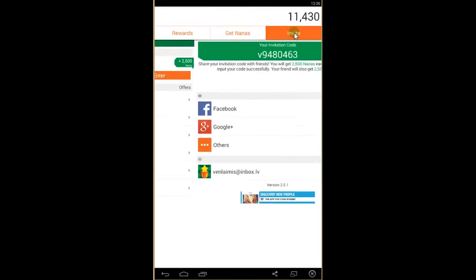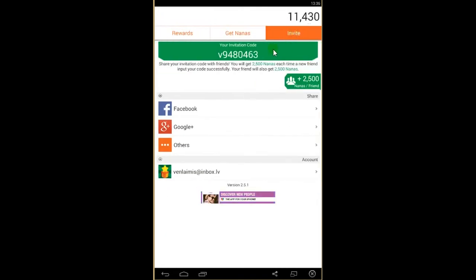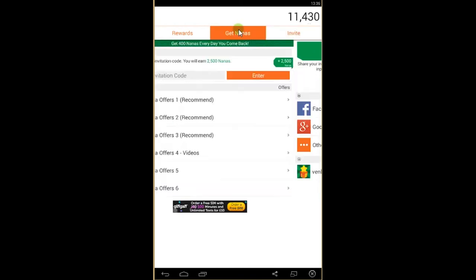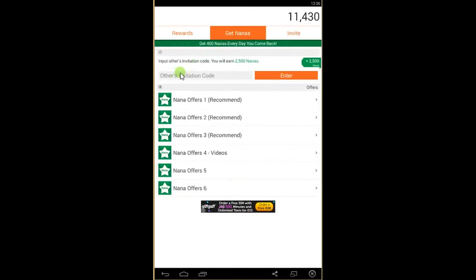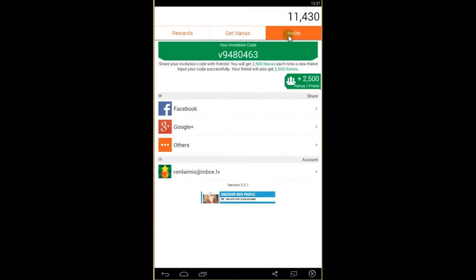Also, you can get fast 2500 nanas if you register your friend. So if you use my code over here and you put it in invitation code here, you'll get 2500 nanas straight today.